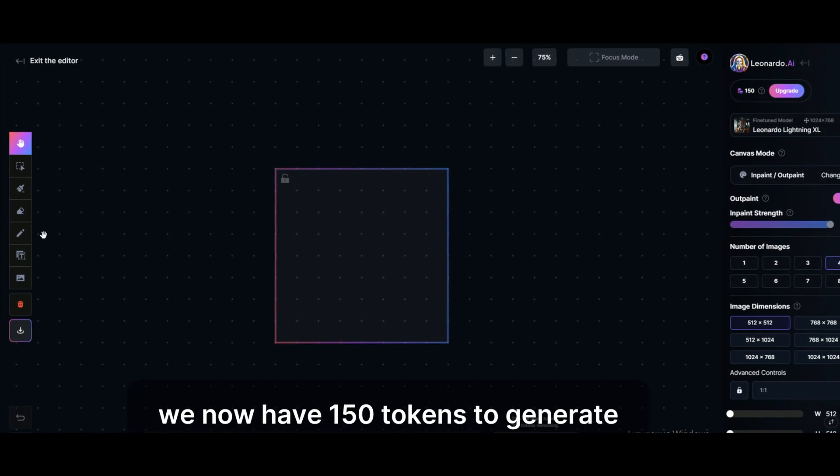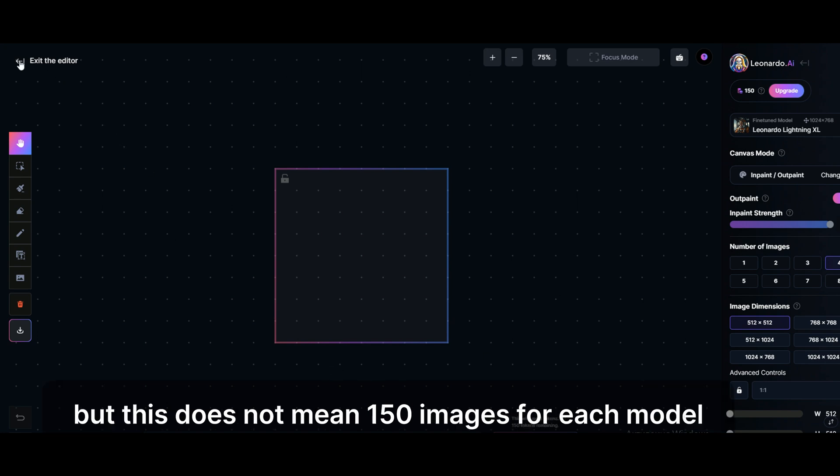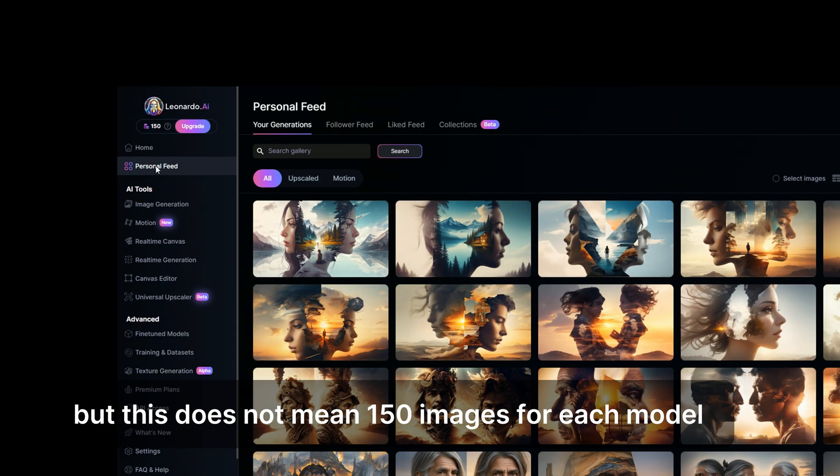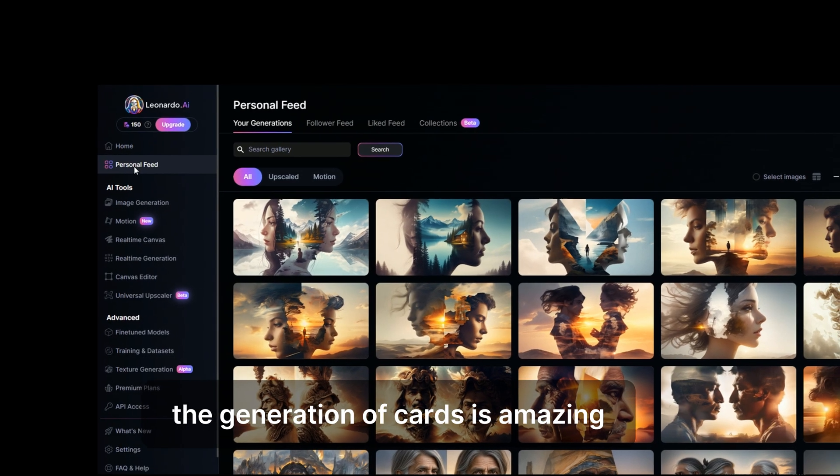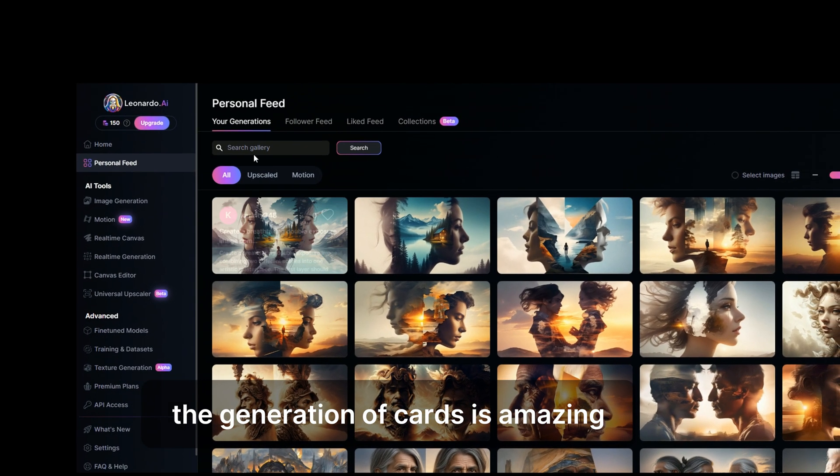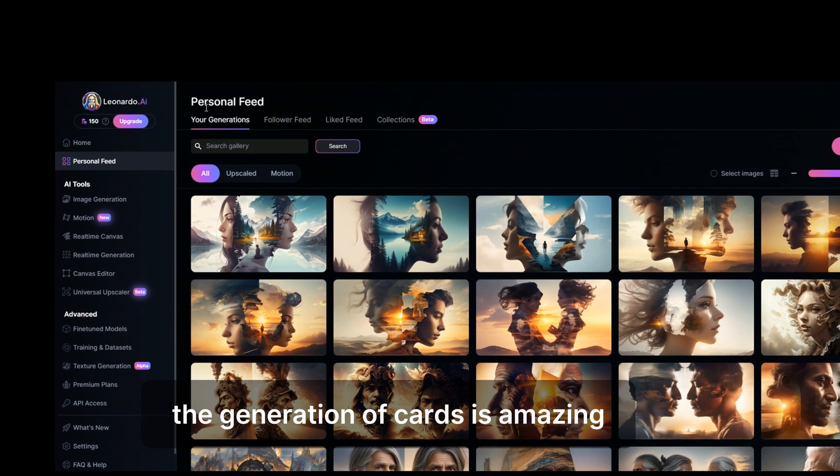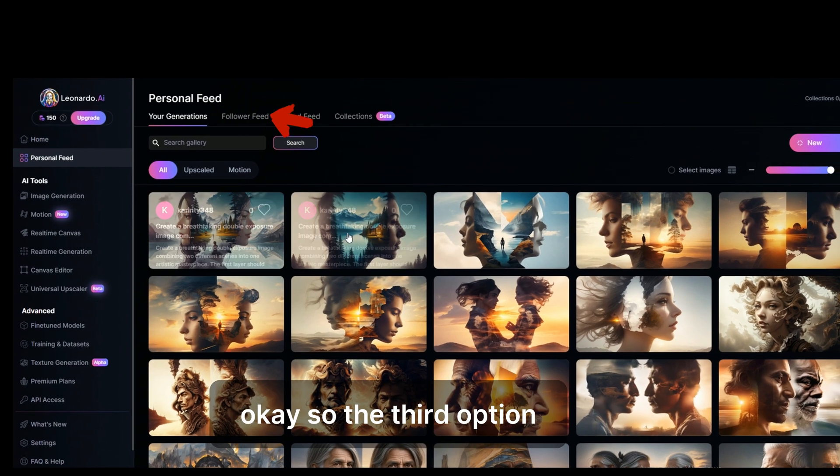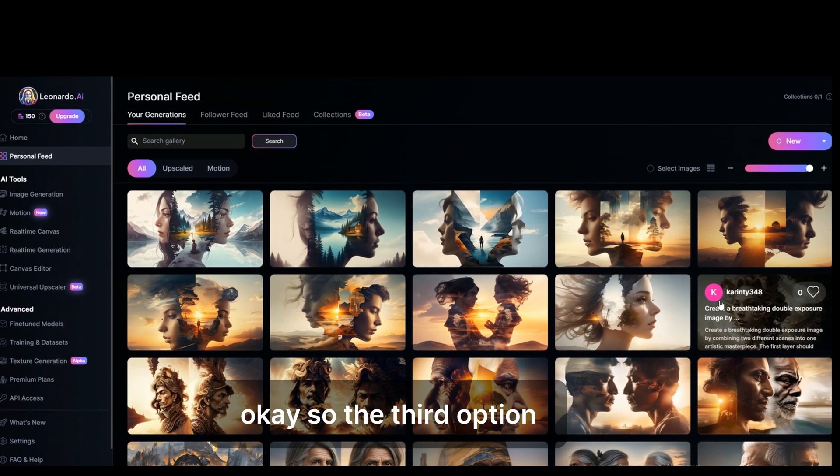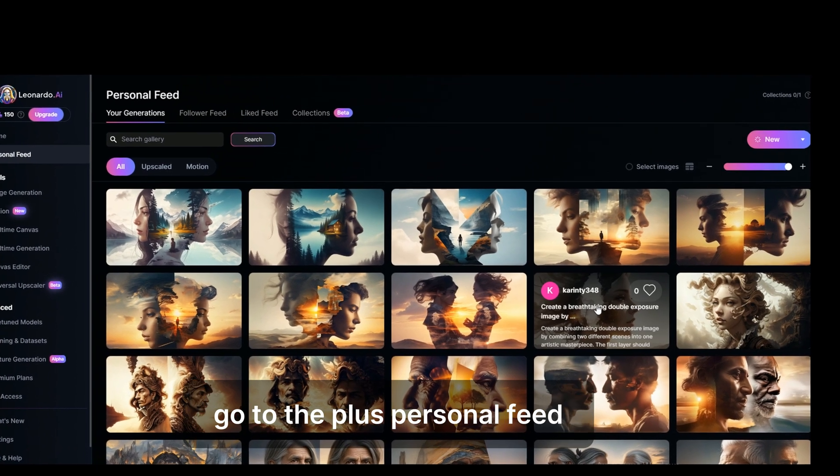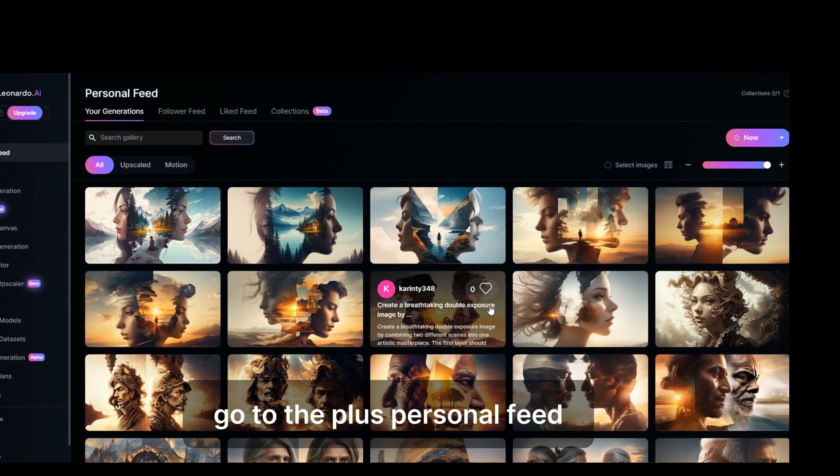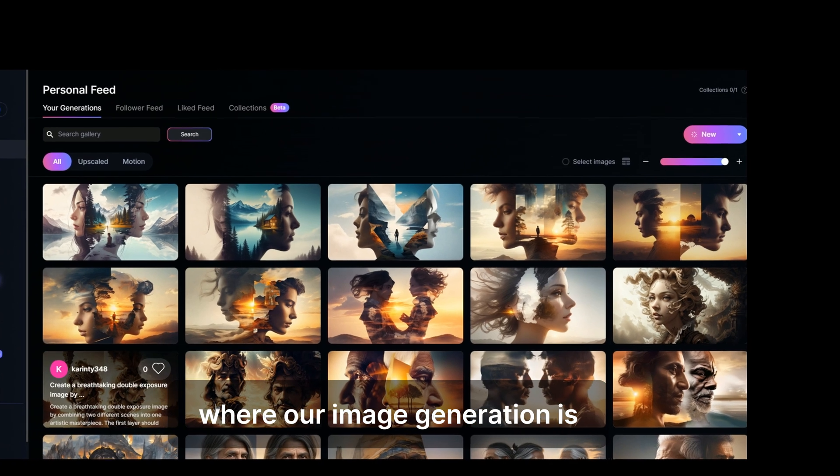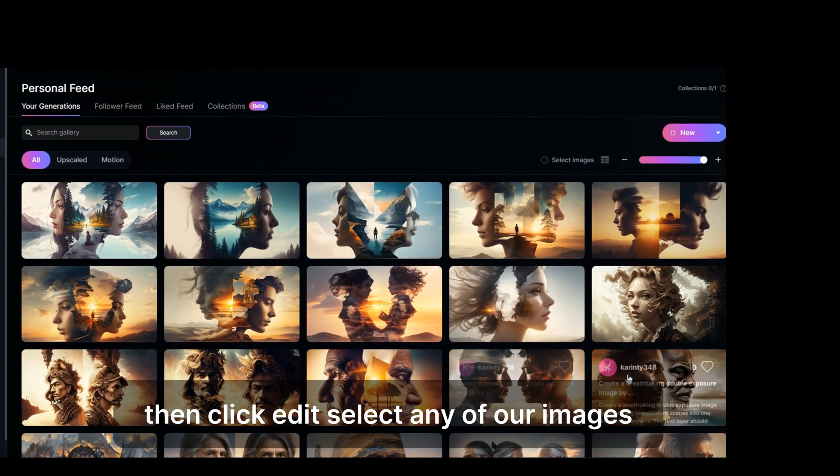We now have 150 tokens to generate, but this does not mean 150 images. For each model, the generation of cards is amazing. So the third option, go to the personal feed where our image generation is.